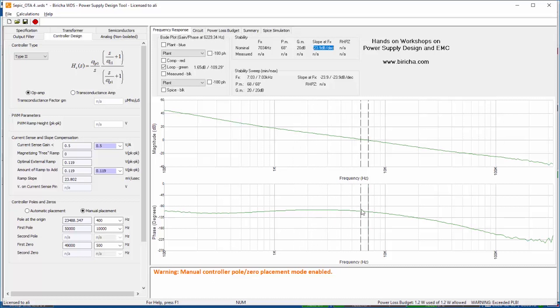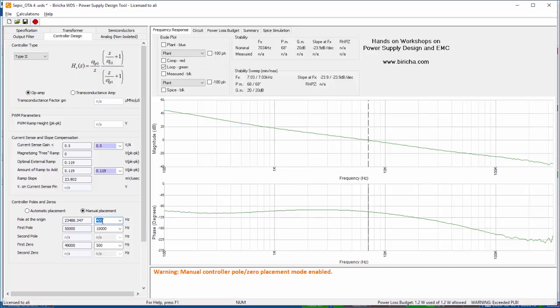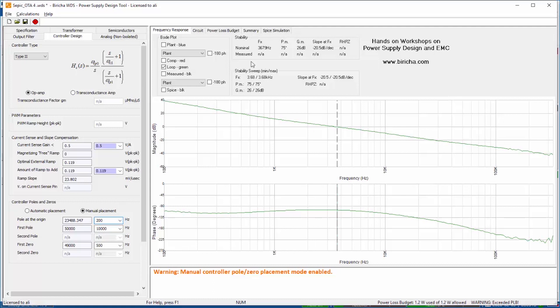So I'd like to drop down my crossover frequency from 7 kilohertz to around 2 to 3 kilohertz. So if I reduce my pole at origin to around 200, you can see that I am crossing at around 3 and a half kilohertz.